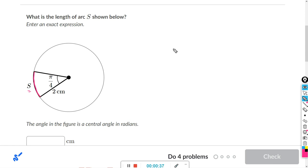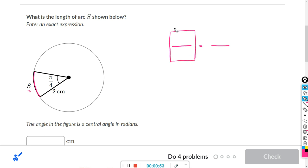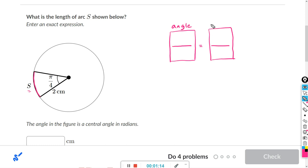We can set up a ratio and proportion to get the formula. This fraction will represent the angles, and this fraction will represent the circumference. For the numerators, it will be the piece or portion of the whole circle, and the denominators will be the whole circle.